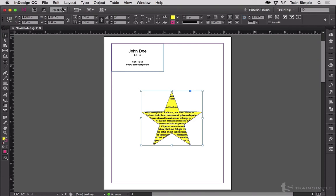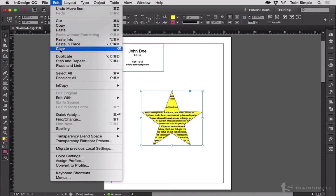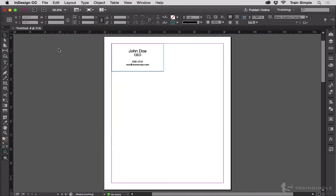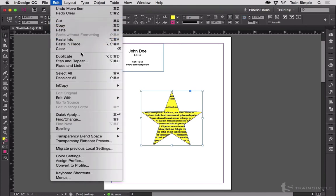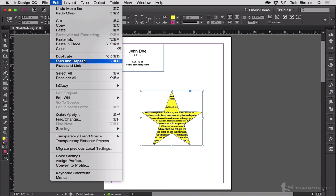Clear deletes. Same as hitting your delete key. And that's how to use all of the different cut, copy, and paste options in InDesign. Next, I want to talk about Step and Repeat.